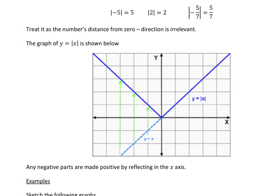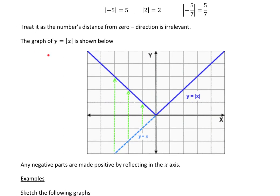This example says the graph of y is equal to modulus of x is shown here below. What I'm drawing as a line along here is the graph of y is equal to x. For y equals x, when you do the modulus of it, the bit that was above the x-axis — nothing happens to it. But the bit that's underneath gets flipped up above the axis, as if it gets reflected in the x-axis.